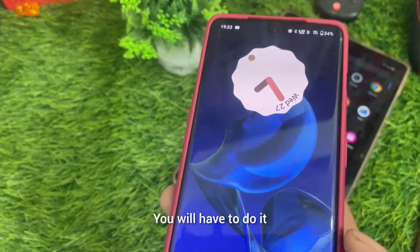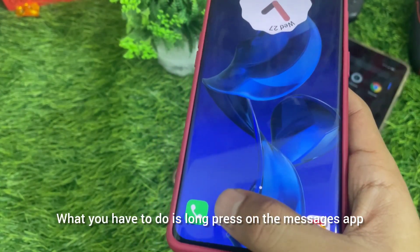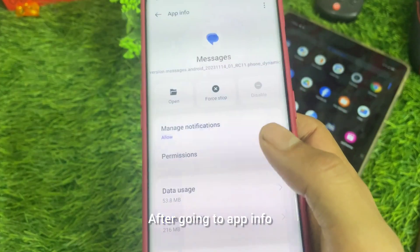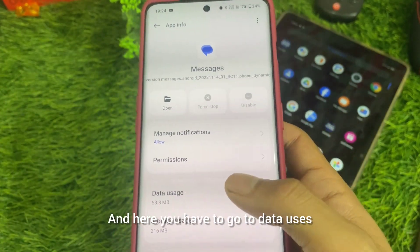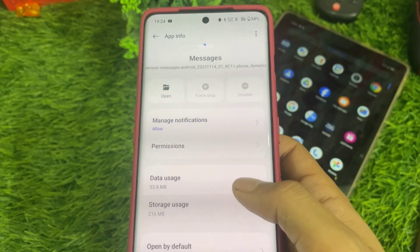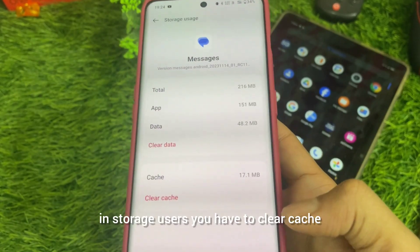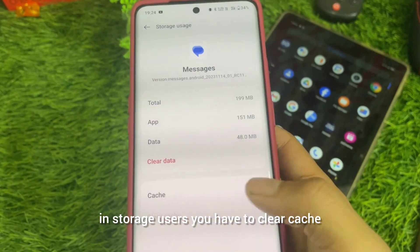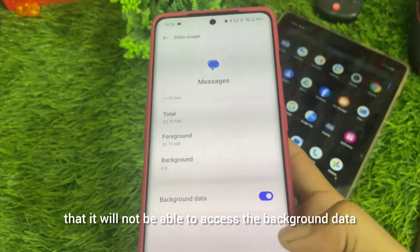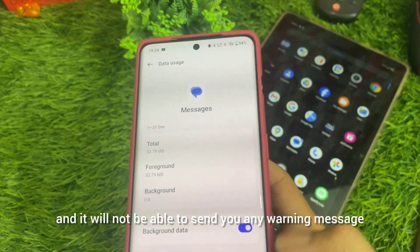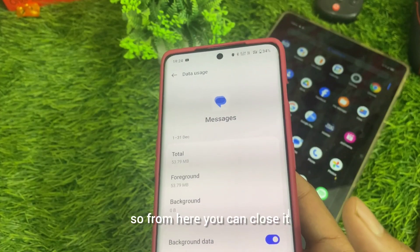But if you want to close it, here are the normal settings you have to do. Go to Messages, long press it, go to App Info, then force stop it one time. Then go to Storage — go to Data Uses, turn background data off, and clear cache. With background data off, it will not be able to access background data and you will not get warning messages.